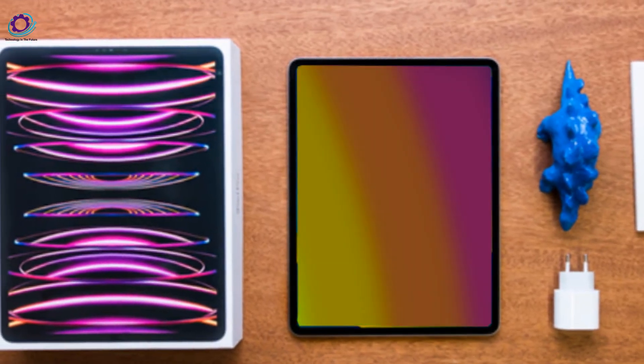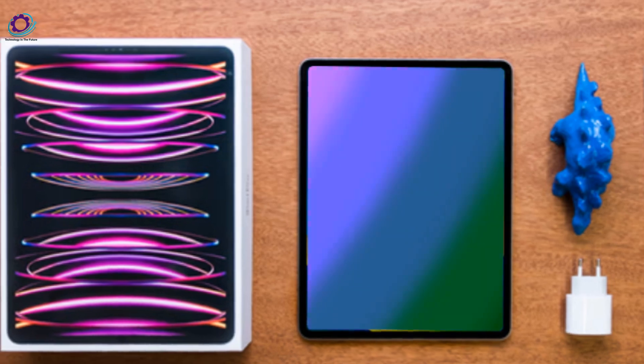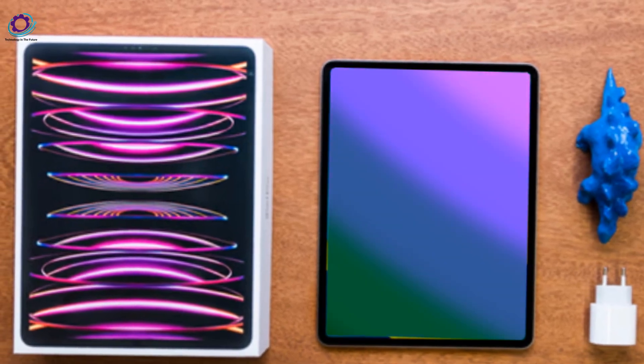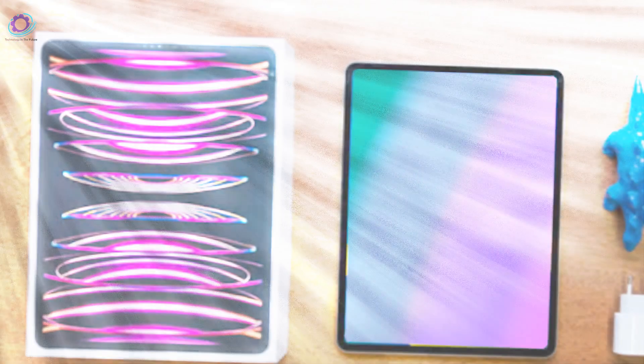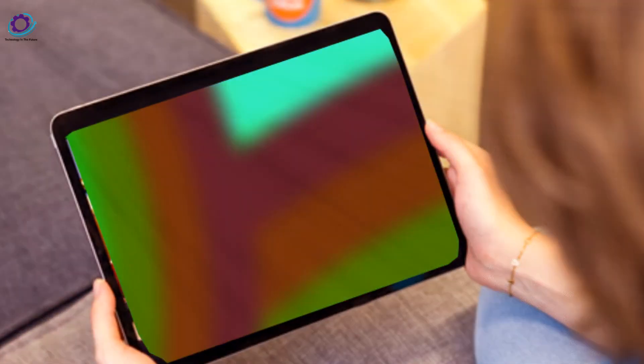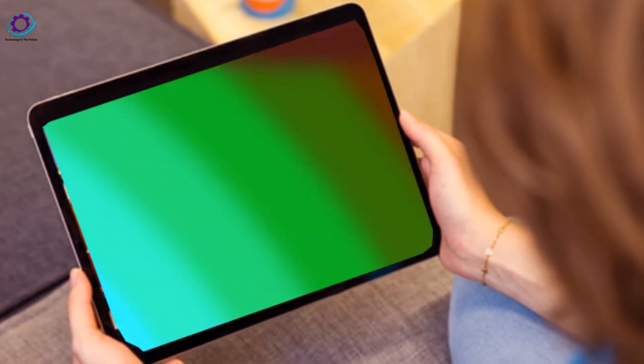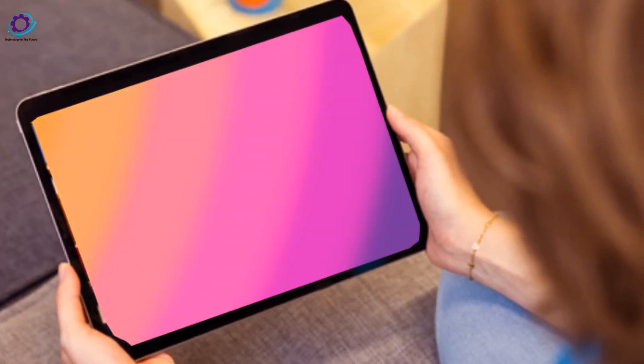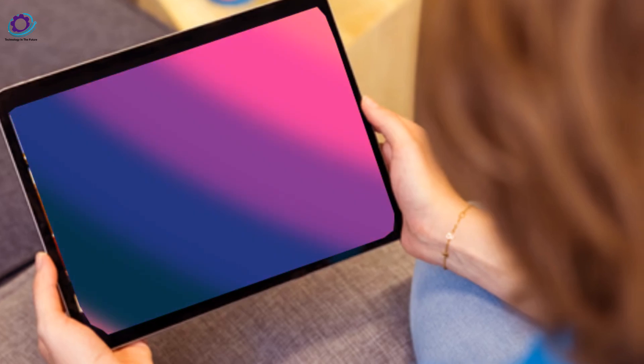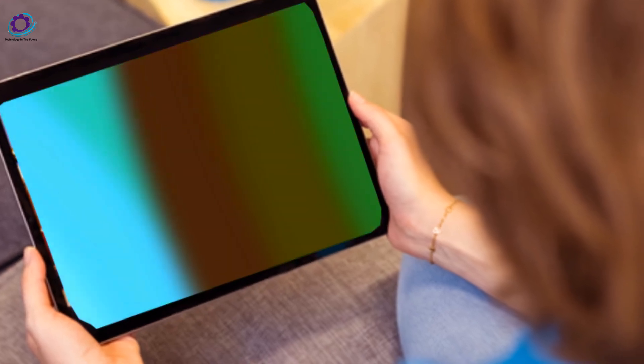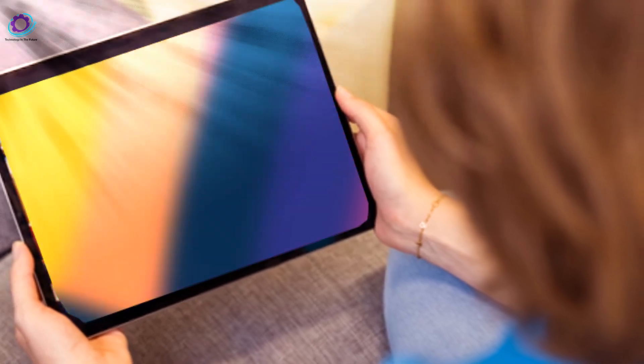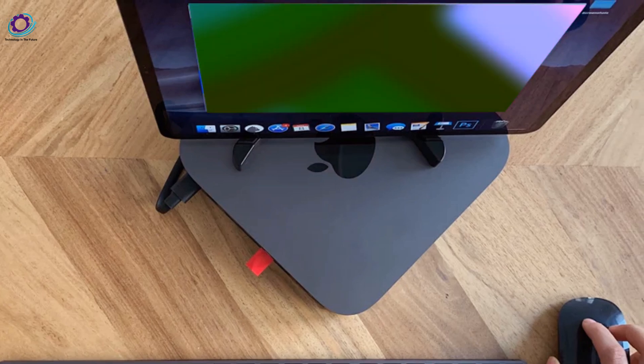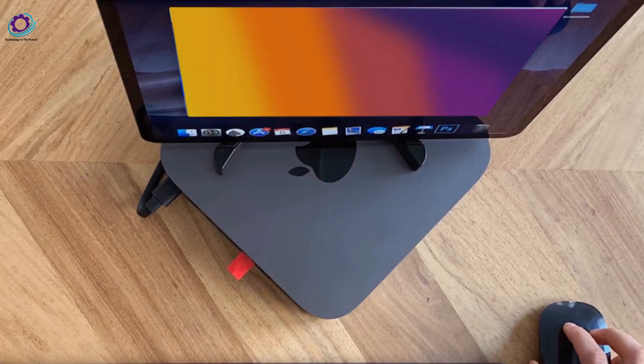Moving on to what could be the star of the show, the redesigned iPad Pro. Leaks suggest a significant overhaul, marking the most extensive redesign since 2018. Imagine MagSafe wireless charging making its debut on the iPad Pro, accompanied by a sleek glass back.